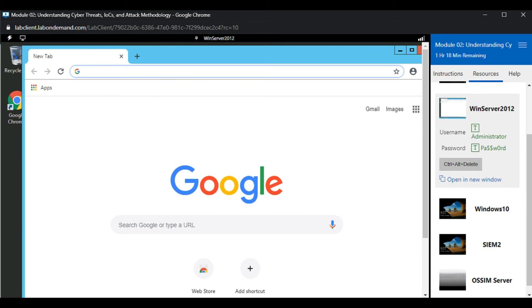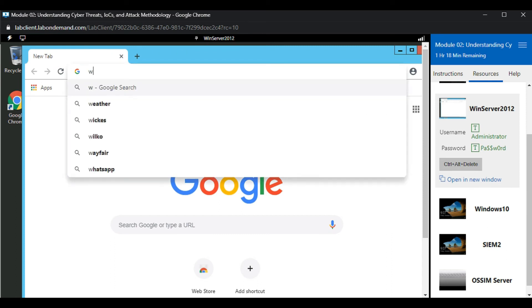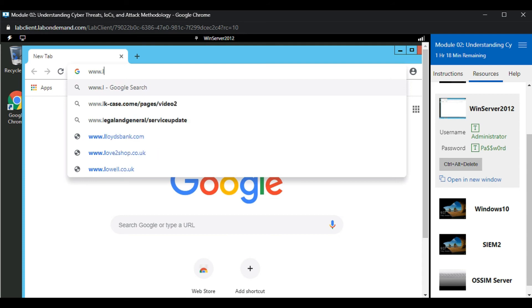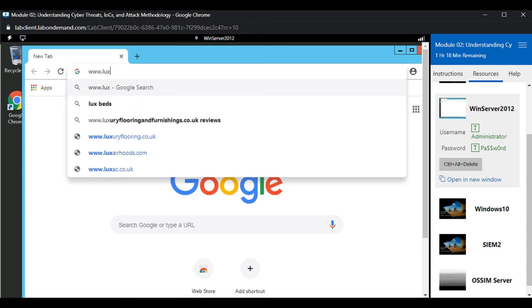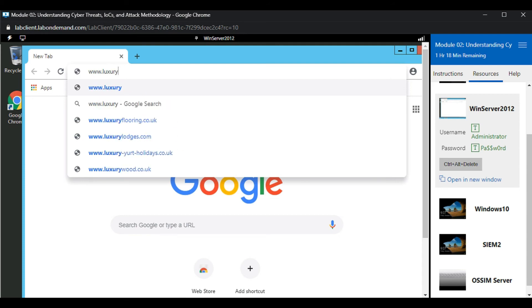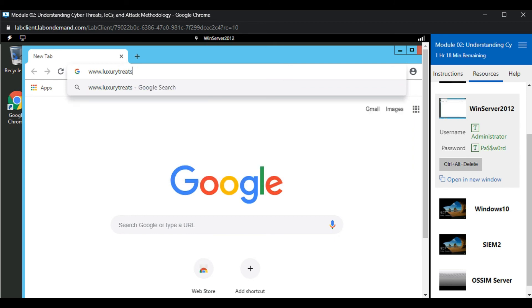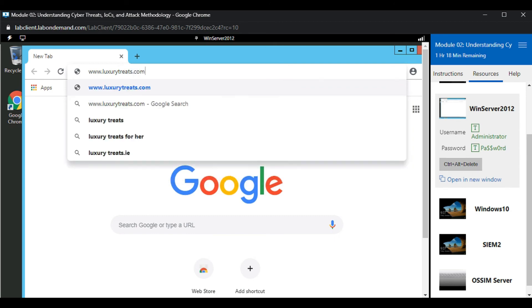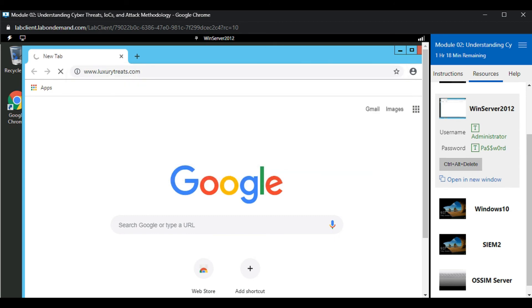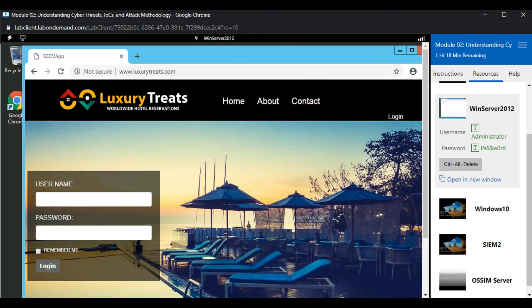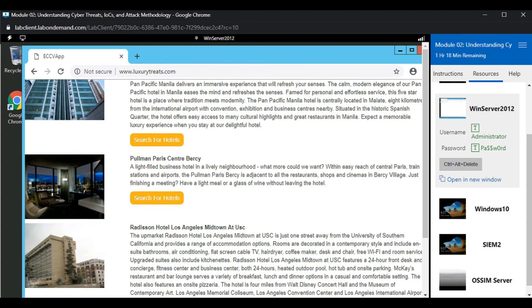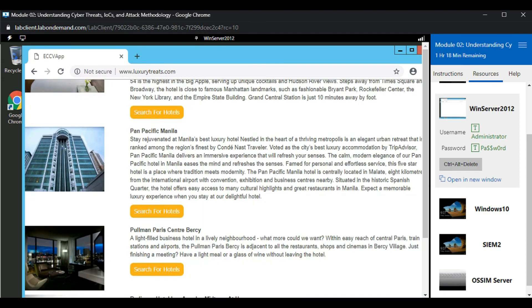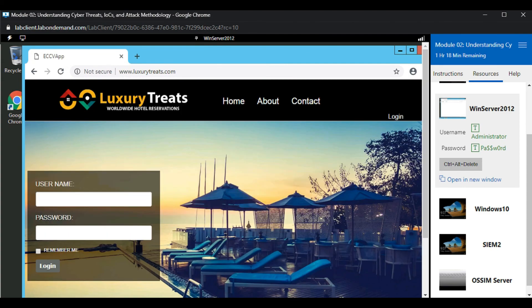Now let's visit another website that is pre-hosted in this virtual lab environment. Let's type www.luxurytreats.com. This website is hosted on the Windows Server machine itself. Let's have a look at the website. This is how the website user interface looks.